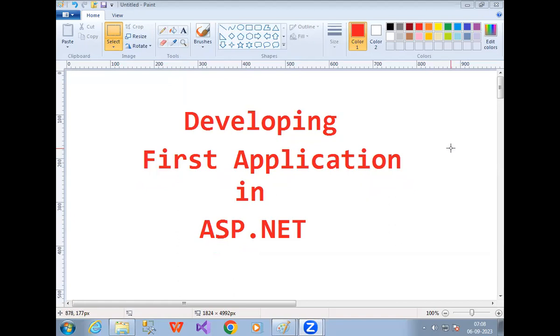Let's see how to develop our first application in ASP.NET. Today our target is to develop our first ASP.NET application. So if you want to develop a first application in ASP.NET, open your Visual Studio.